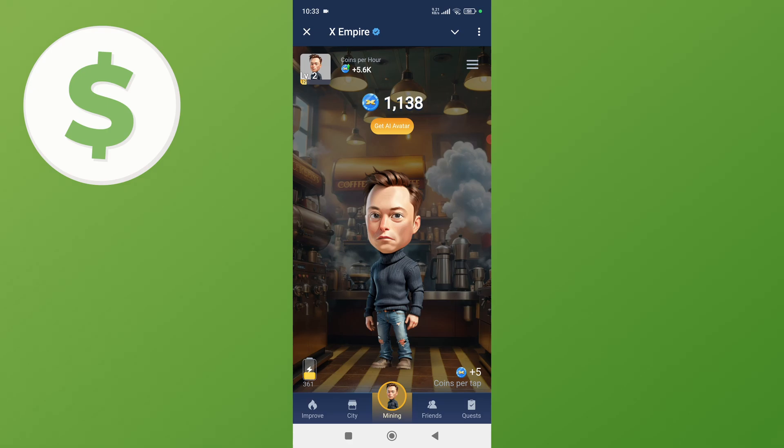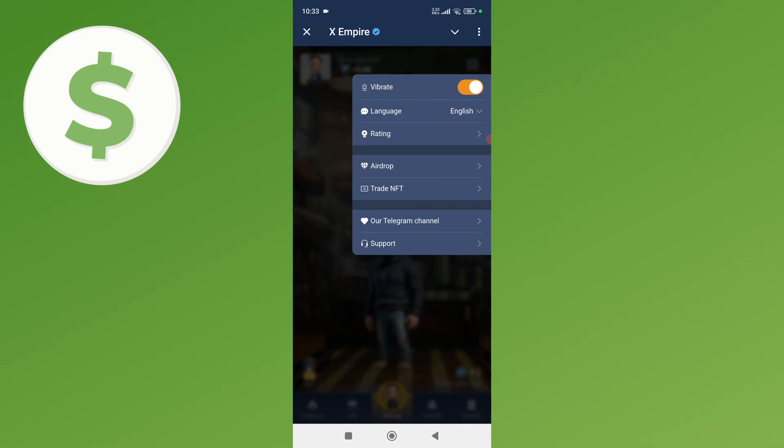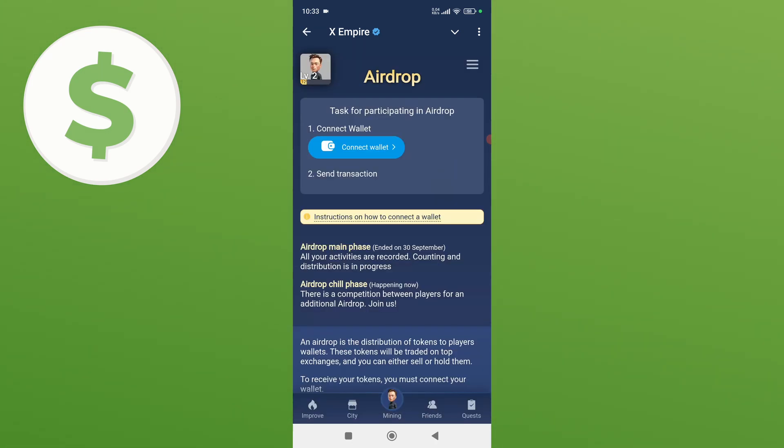dashboard. So from here what you need to do is simply click on this three dot menu icon and from here simply click on this airdrop button. Once you do that it will take you to this page where you